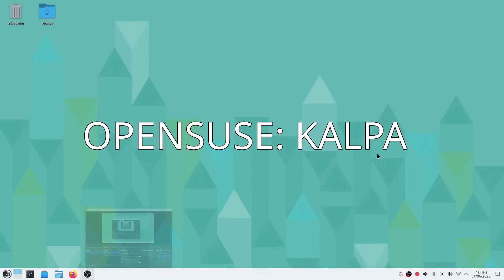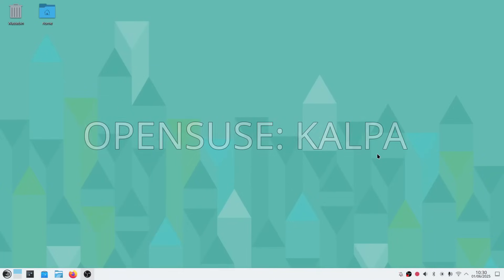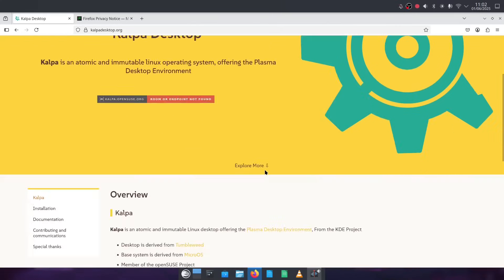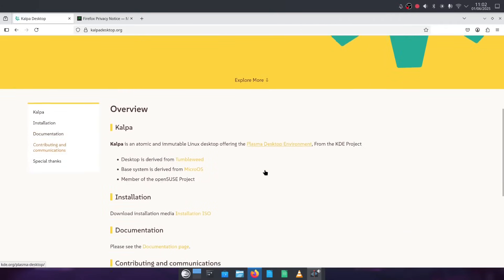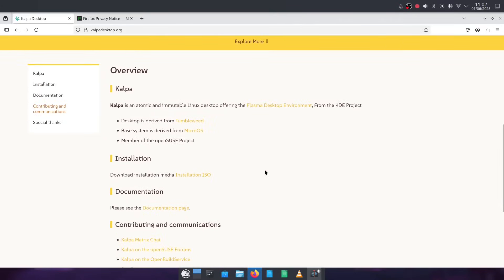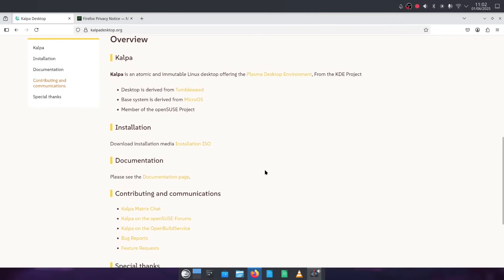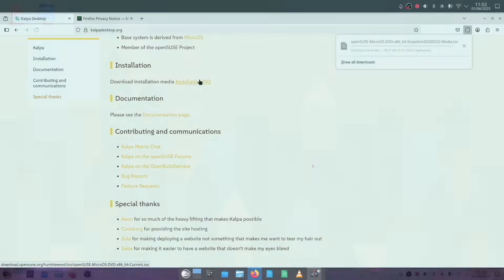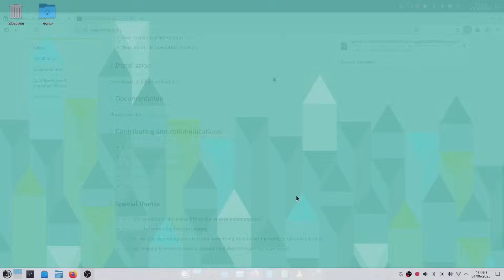Hello and welcome to Everyday Linux User. In today's video I'm looking at OpenSUSE Kalpa, which is their atomic version of their operating system. I'm hoping this is going to be more successful than when I'm using Leap or Tumbleweed, which I've hit a few issues with in the past.